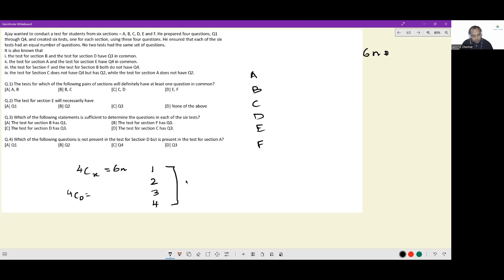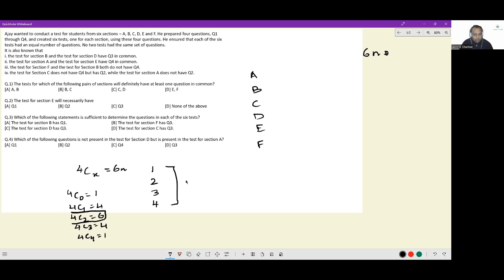4C0 gives one, 4C1 gives four, 4C2 gives six, 4C3 gives four, and 4C4 gives one. So the only way it can happen is if each of these sections had a test comprising exactly two questions.